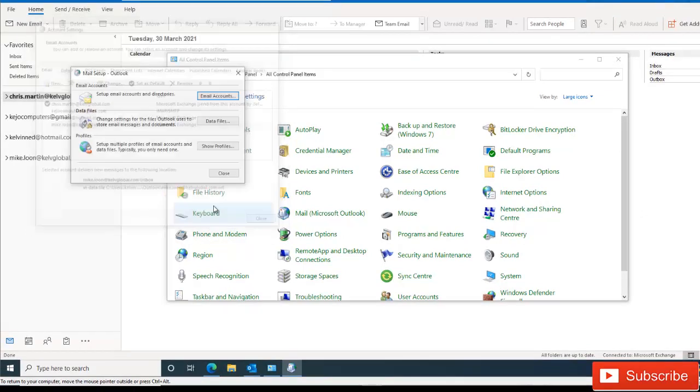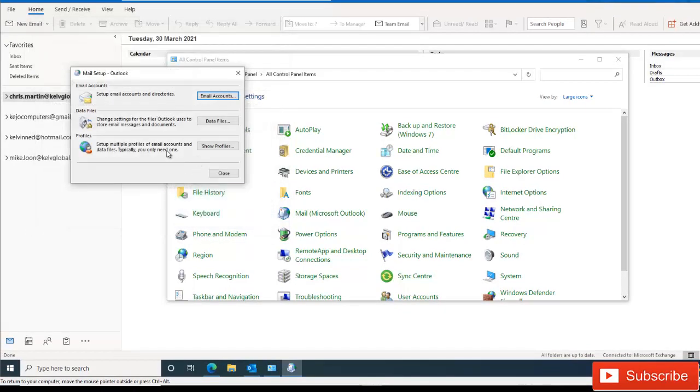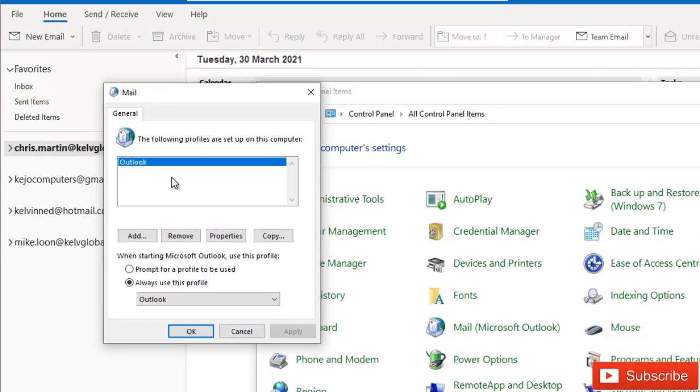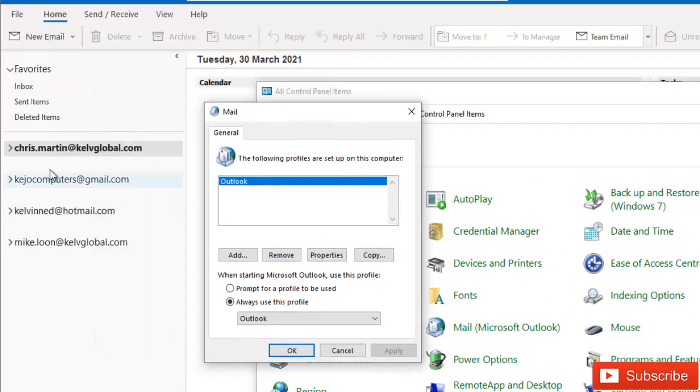But mind you, let me just try to show you something. If I go to Profile, Show Profile, my Outlook, you can see that despite the fact that I have four email accounts, they all belong to one profile.